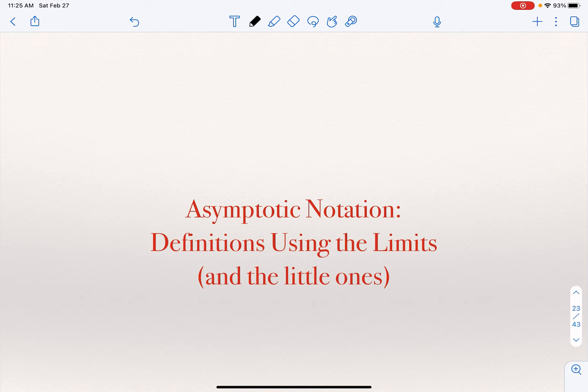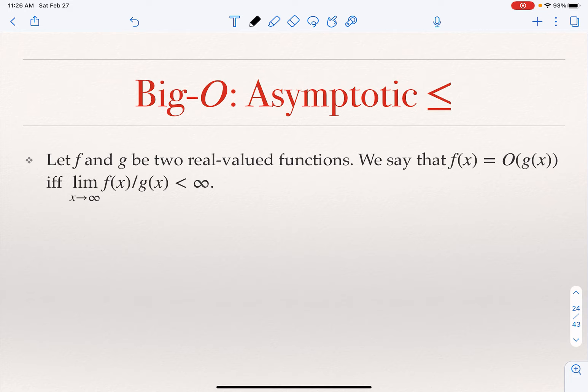Once I introduce the definition using the limit, I will also introduce two new notations — little O and little Omega. So for Big O using the limit: we say that if F is O of G, and the limit of F divided by G as X goes to infinity is some finite number, then F is O of G. In other words, G has to have either equal order of growth or larger order of growth than F.